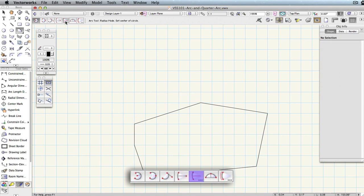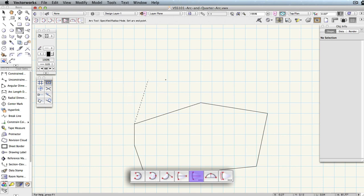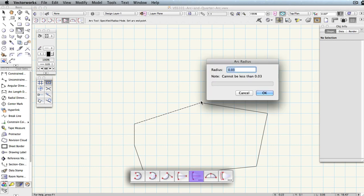Specified radius is similar to center, however, after the first and second clicks to set the two arc end points, a dialog box will appear and you will need to manually specify the radius of the arc. The arc will be created upon clicking OK.